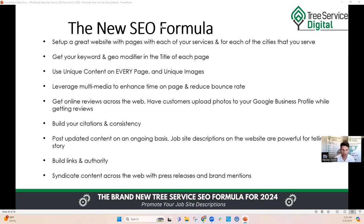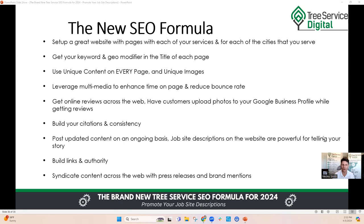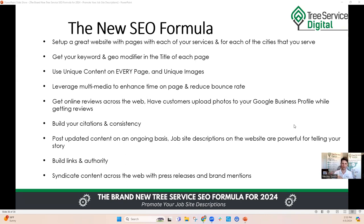That is the new SEO formula in a nutshell. Set up a great website with pages for each of your services and for each of the cities you serve. Get your keywords and geo-modifiers in the title of each page. Use unique content and unique images on every page. Leverage multimedia to enhance time on page and reduce bounce rate. Get online reviews — Google reviews are most beneficial for SEO, but also Facebook, Yelp, and Angie's. Build your citations and consistency across the web. Post updated content on an ongoing basis — your job site descriptions on the website are super powerful for telling your story as a tree service business: here's how we do our jobs, this is a tree trimming job.